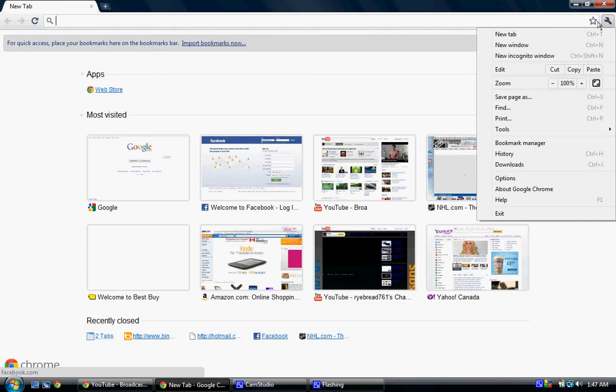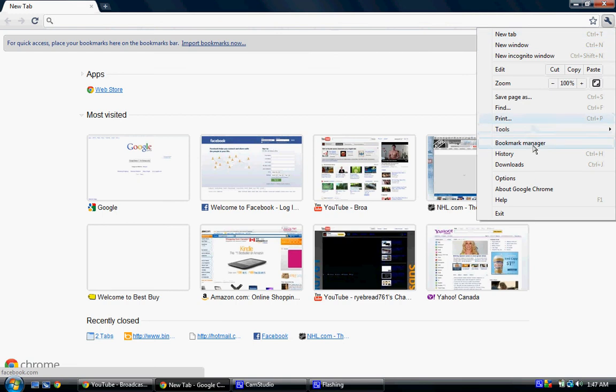So you just click on this little wrench over here after you open your Google Chrome web browser, and you click on options.